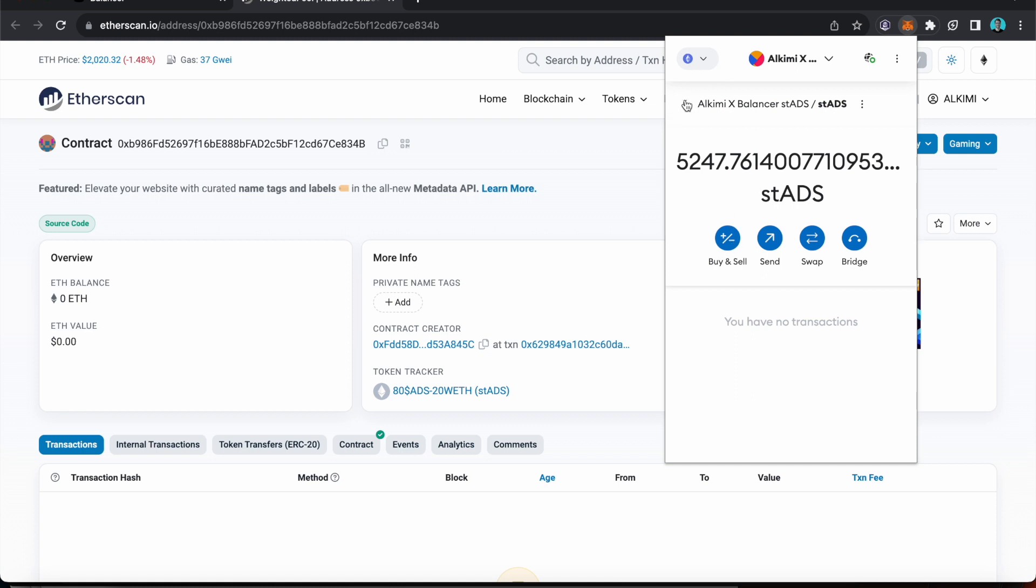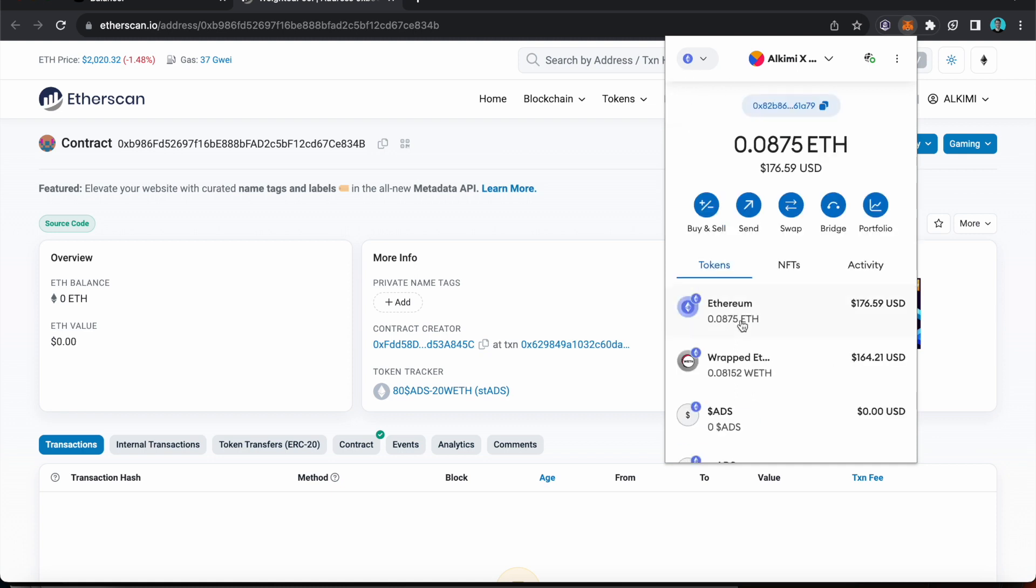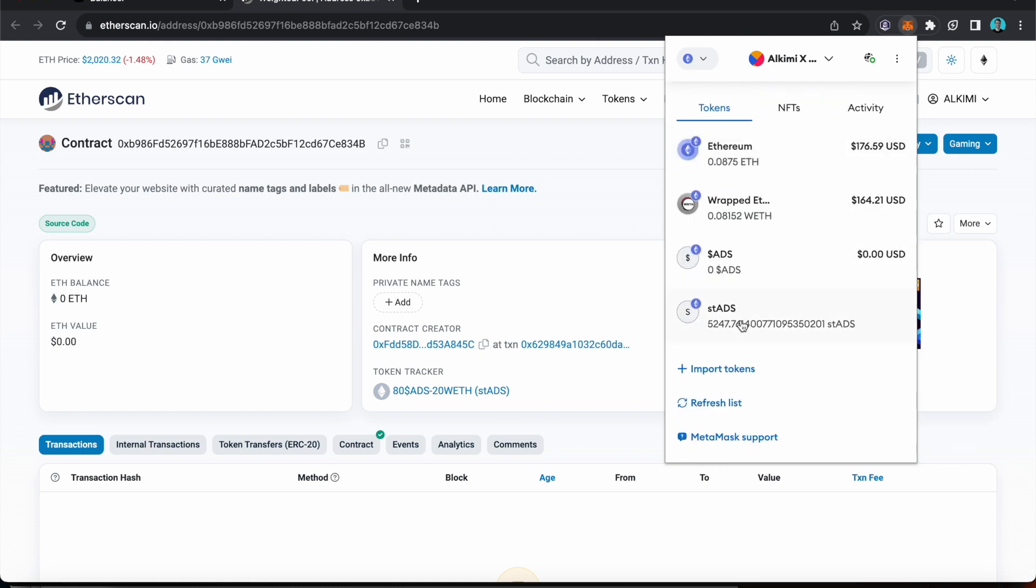Then back to there and you can see the ST ADS. So these are the ST ADS that I received for adding my liquidity to the balancer pool. So get your ADS in to the balancer pool and receive ST ADS. Thanks everyone.